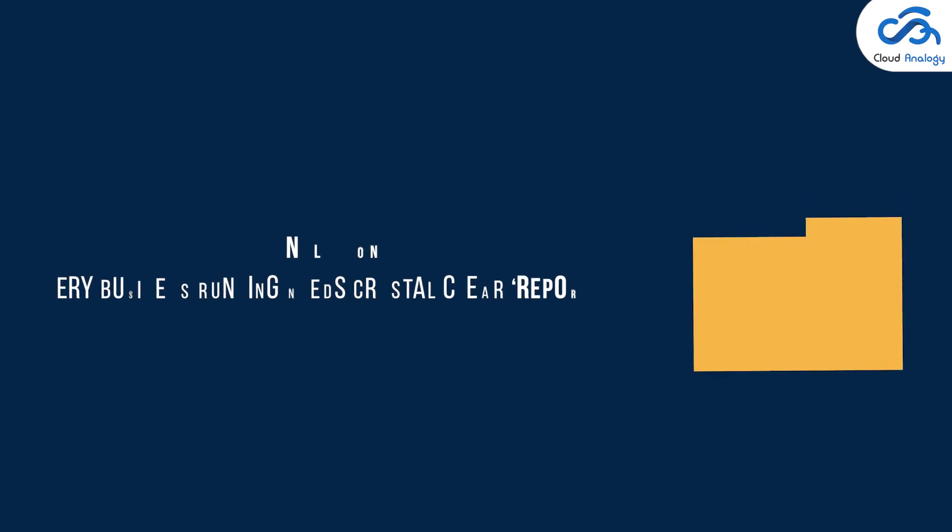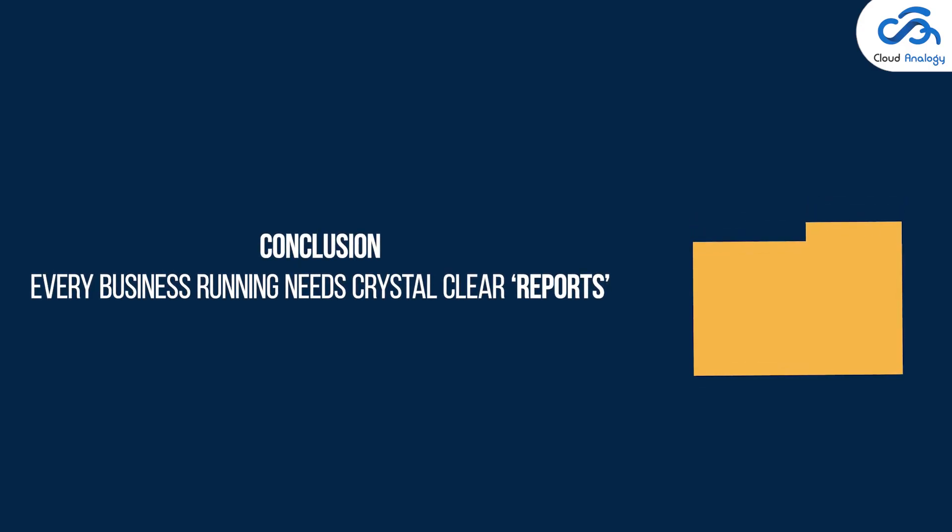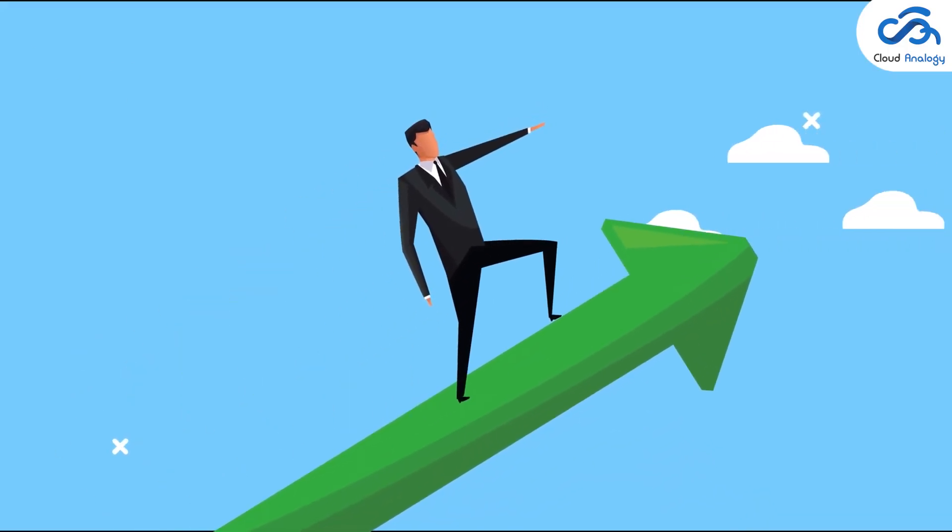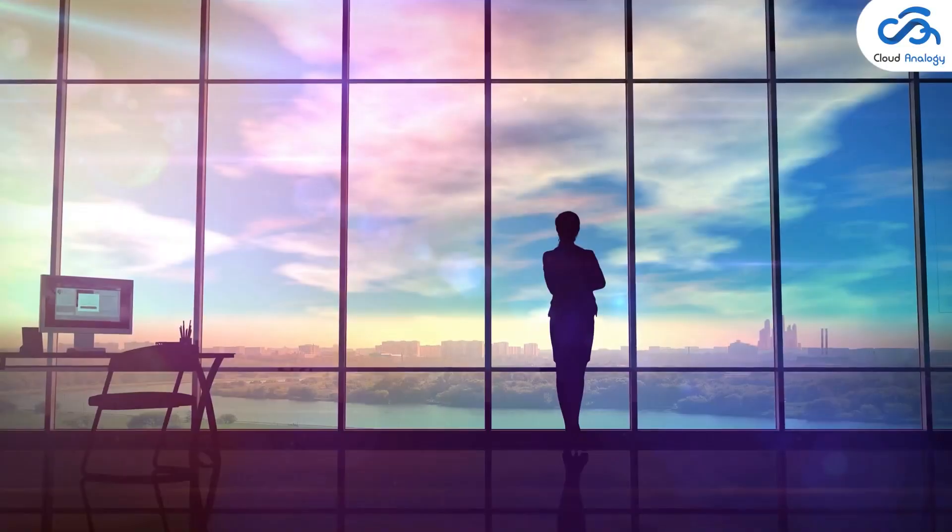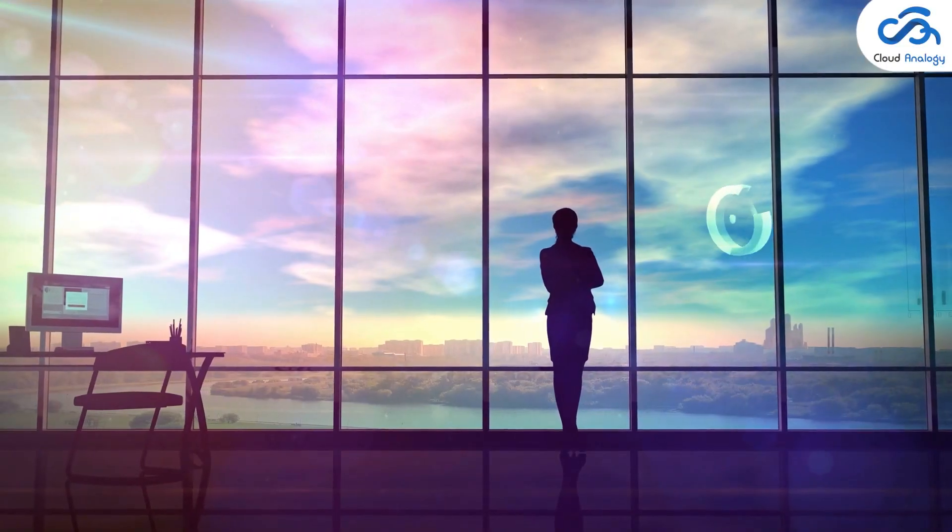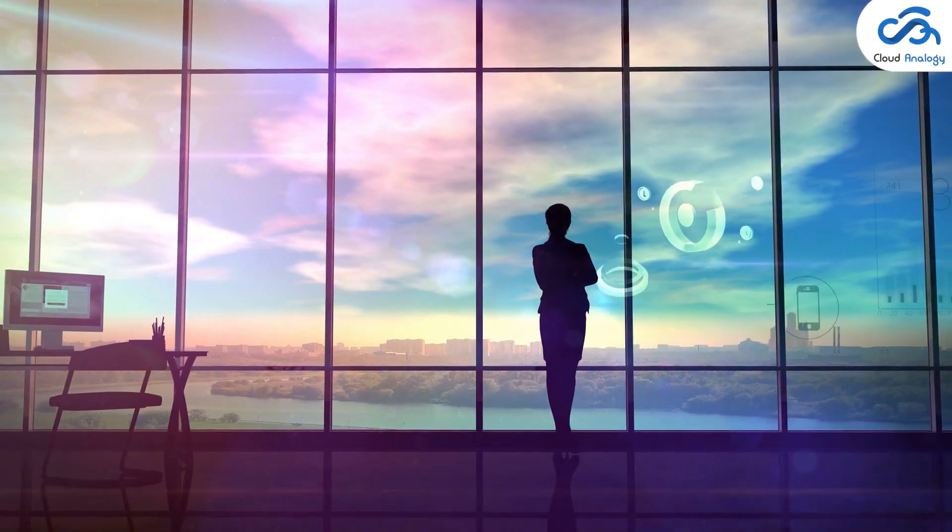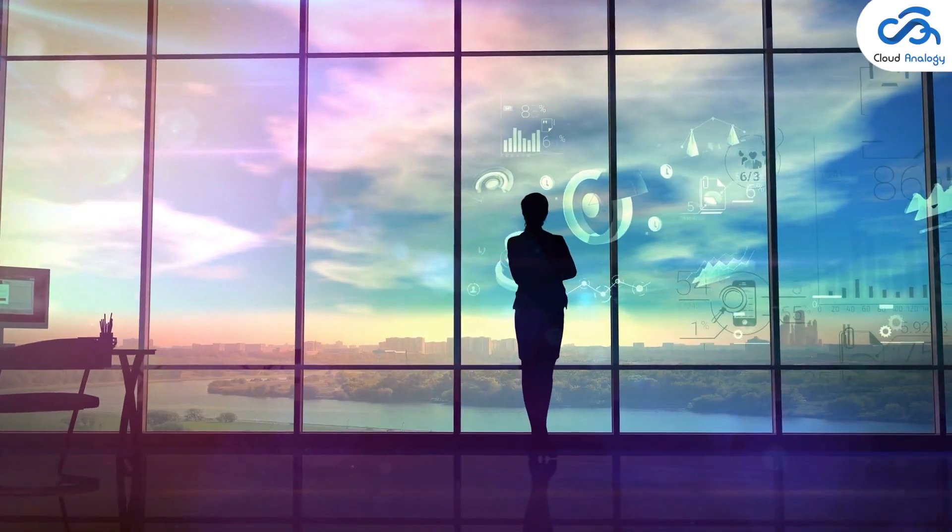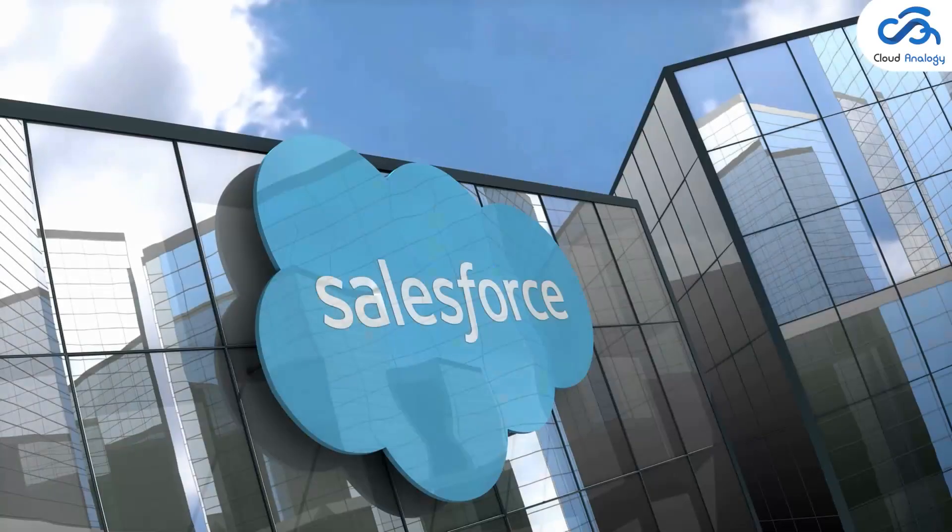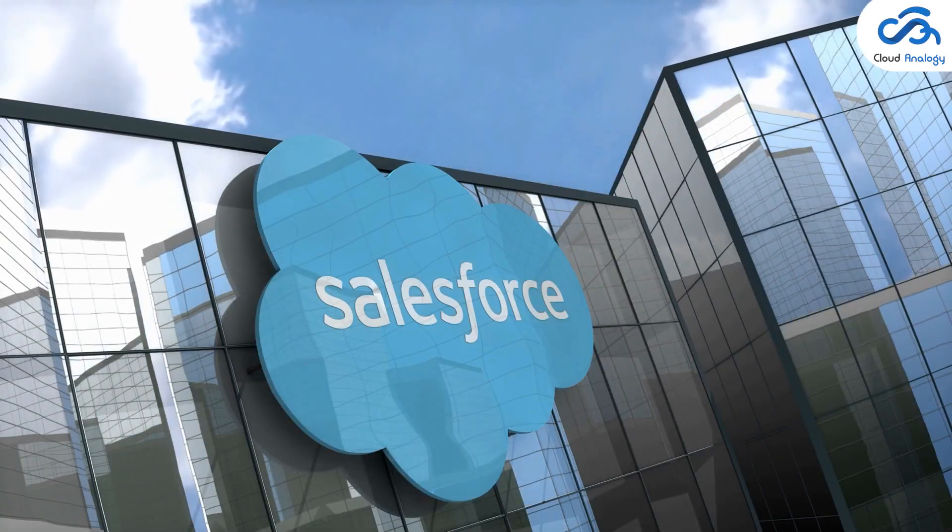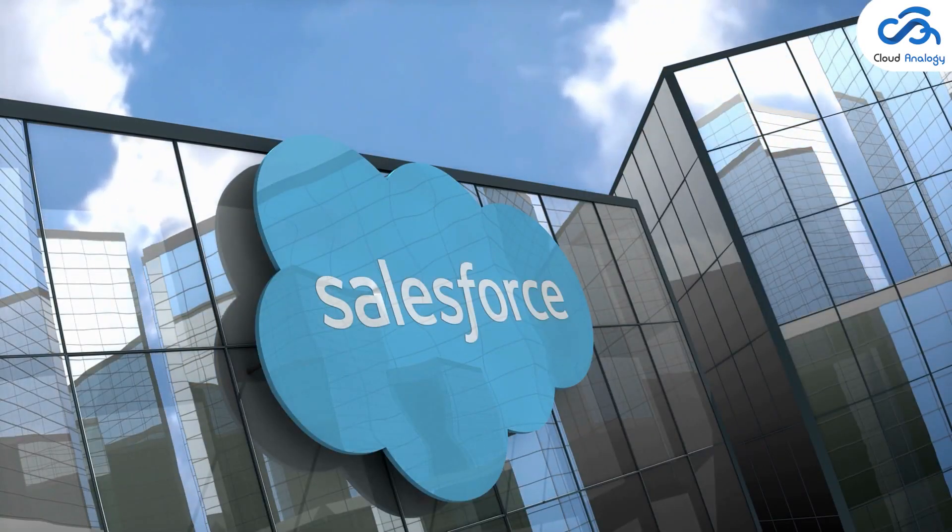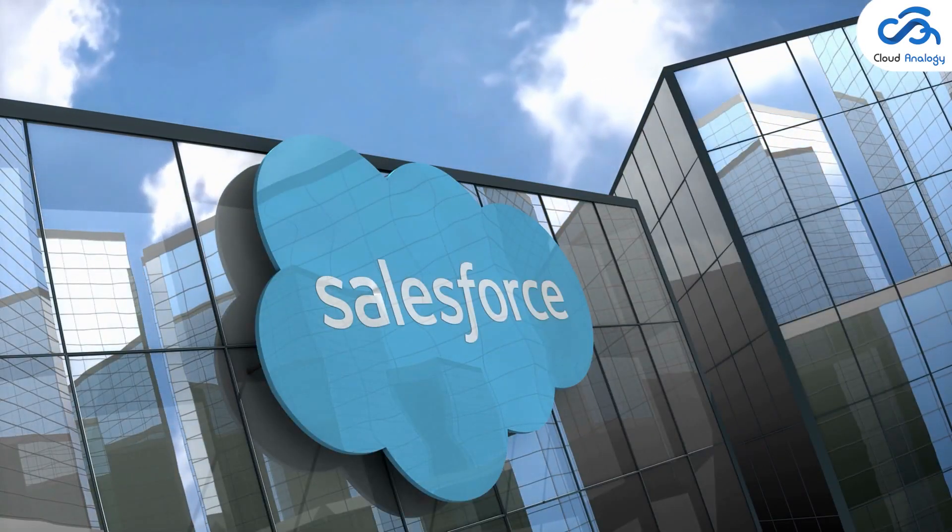In conclusion, every business running needs reports. It helps them in better understanding and managing business processes. With Salesforce Lightning, creating reports is now easy, faster, simpler and effective.